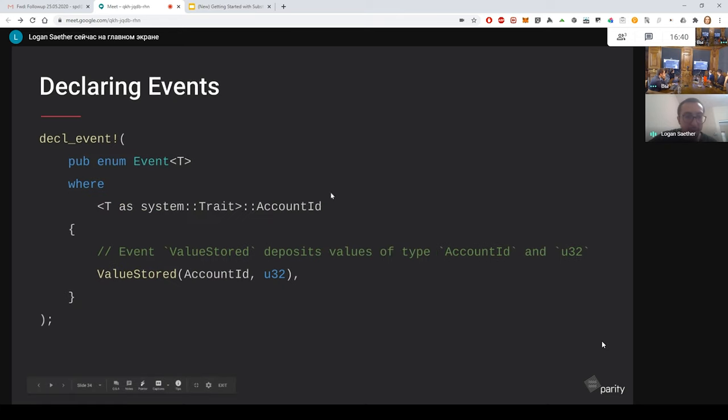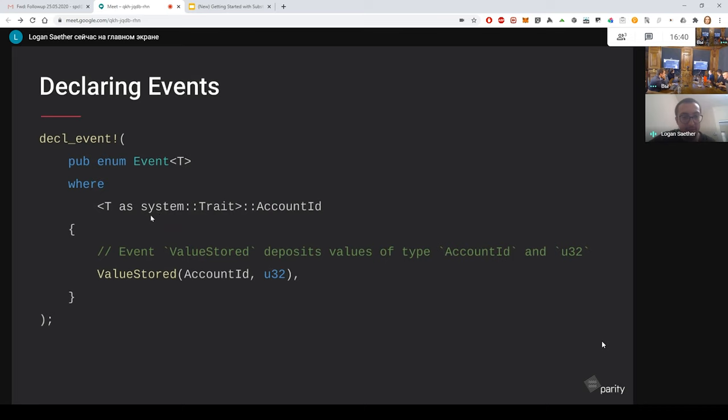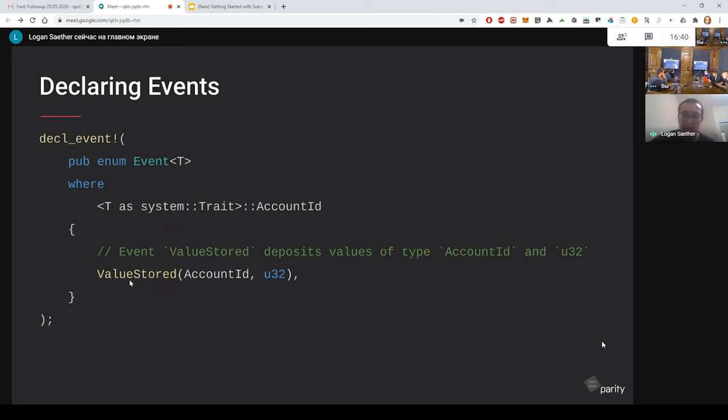For events, you implement this enum called events. And this event enum will take each of the different kinds of events that your blockchain can emit. So if your runtime logic has changed the value or stored a value, then it would emit this value stored event.